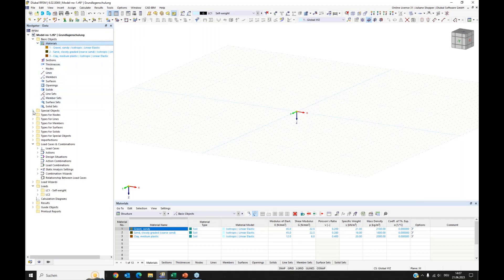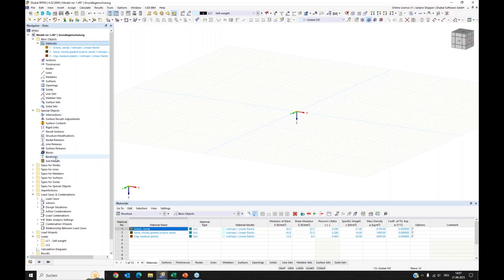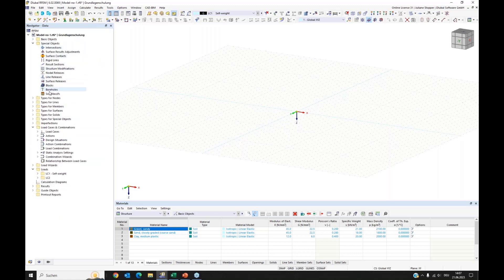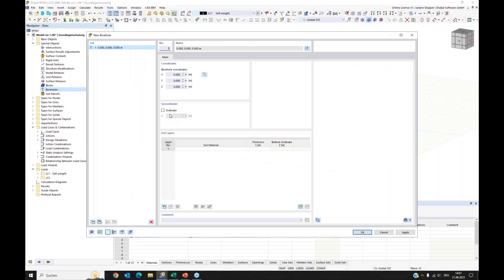We will go directly to the special objects. Here we can see two special objects that came with the geotechnical analysis add-on: boreholes and soil massives. We'll now use the boreholes. Here we see the dialog for entering borehole data.